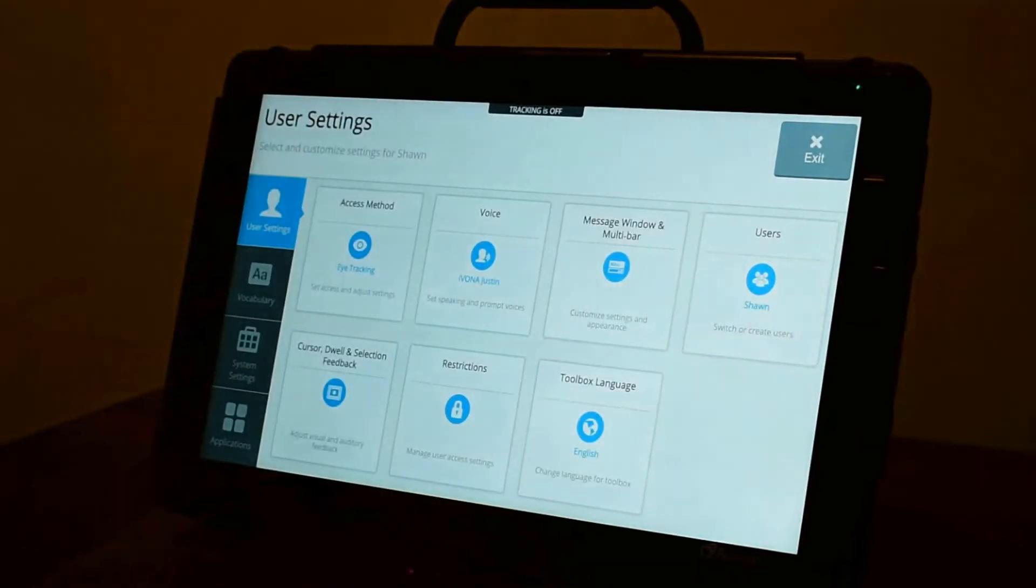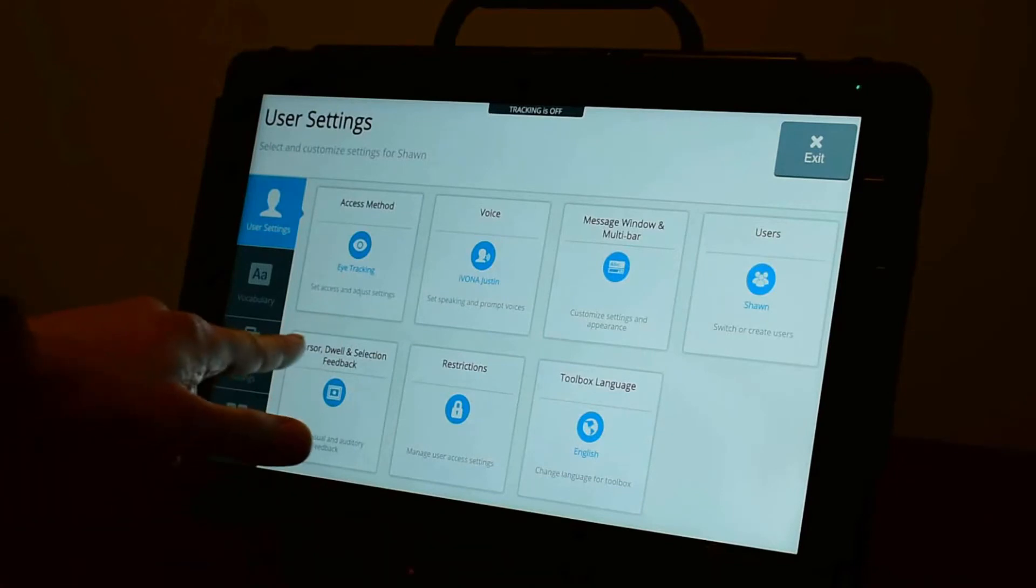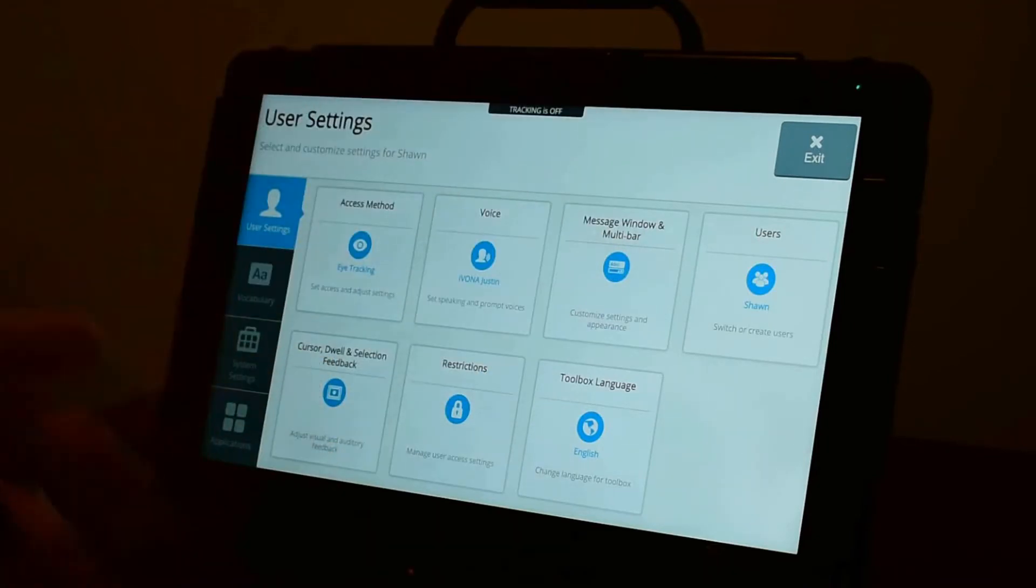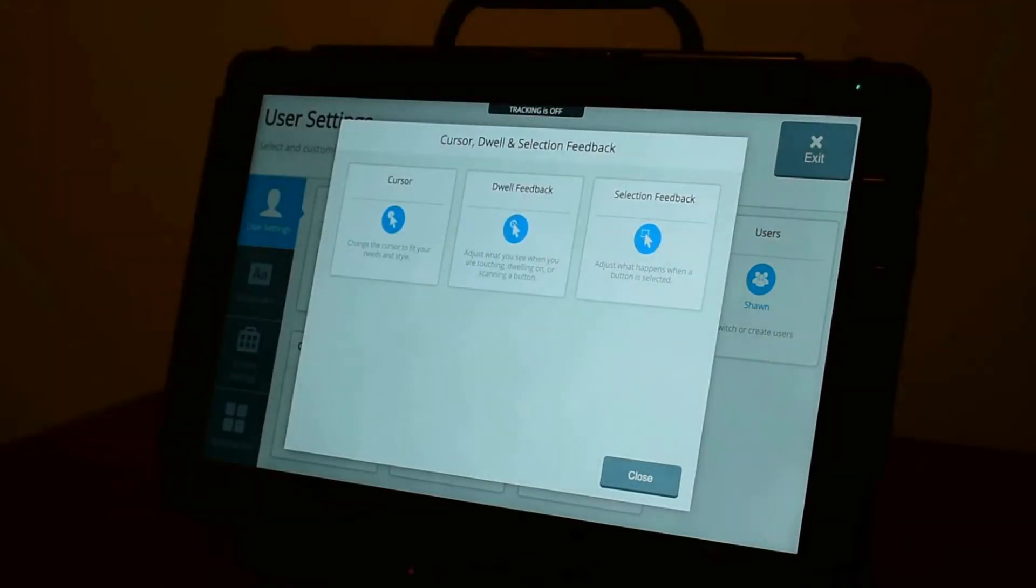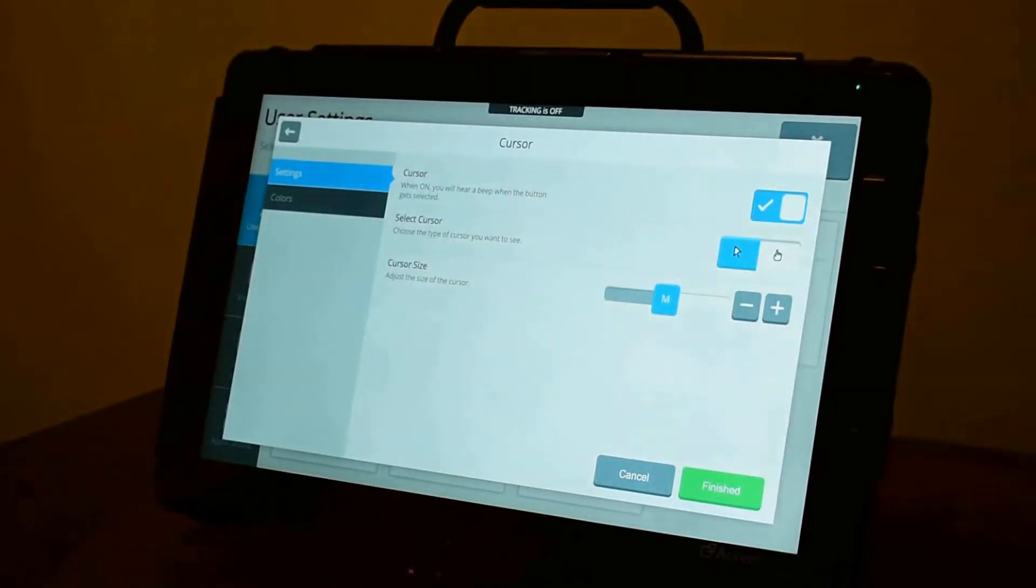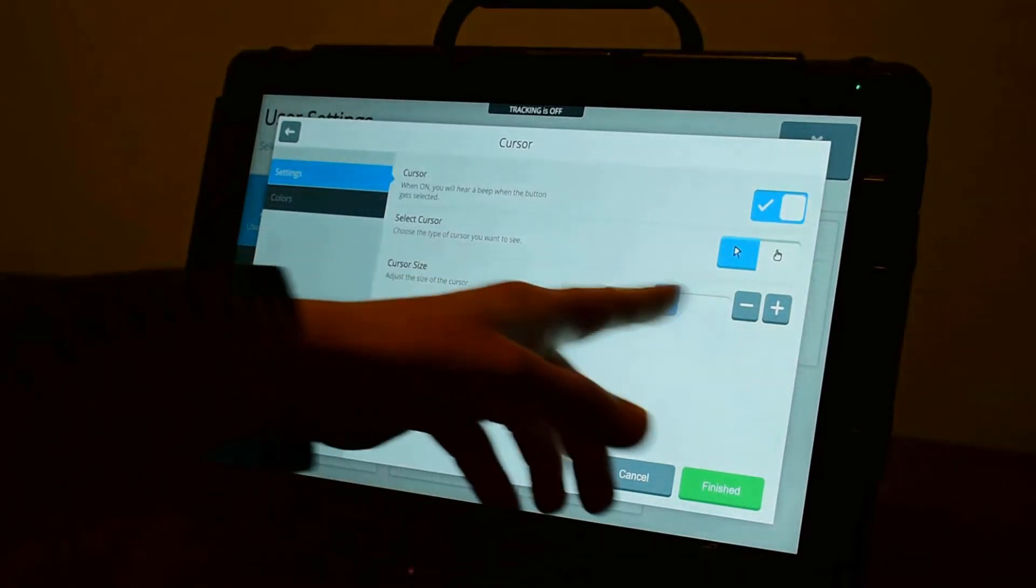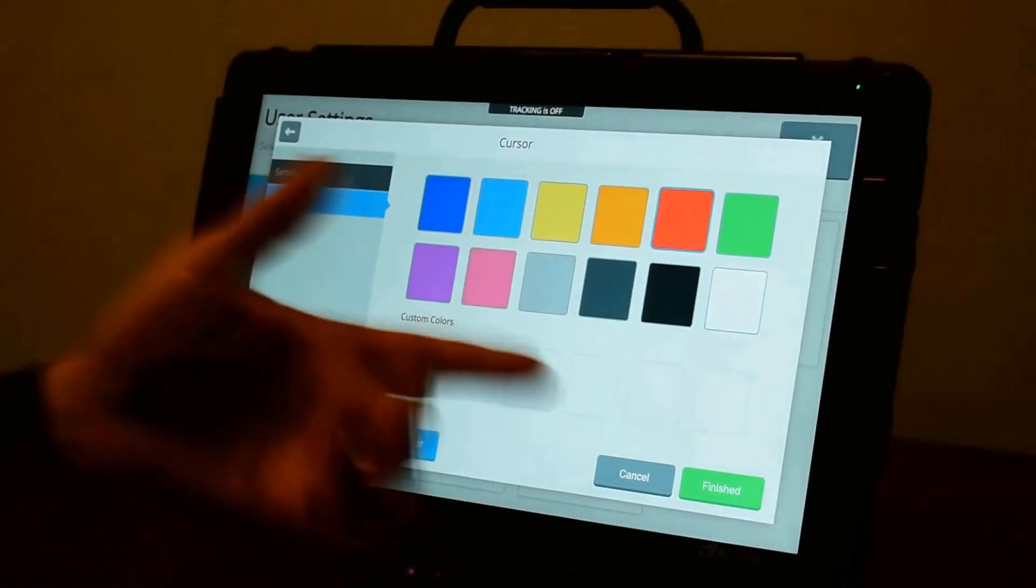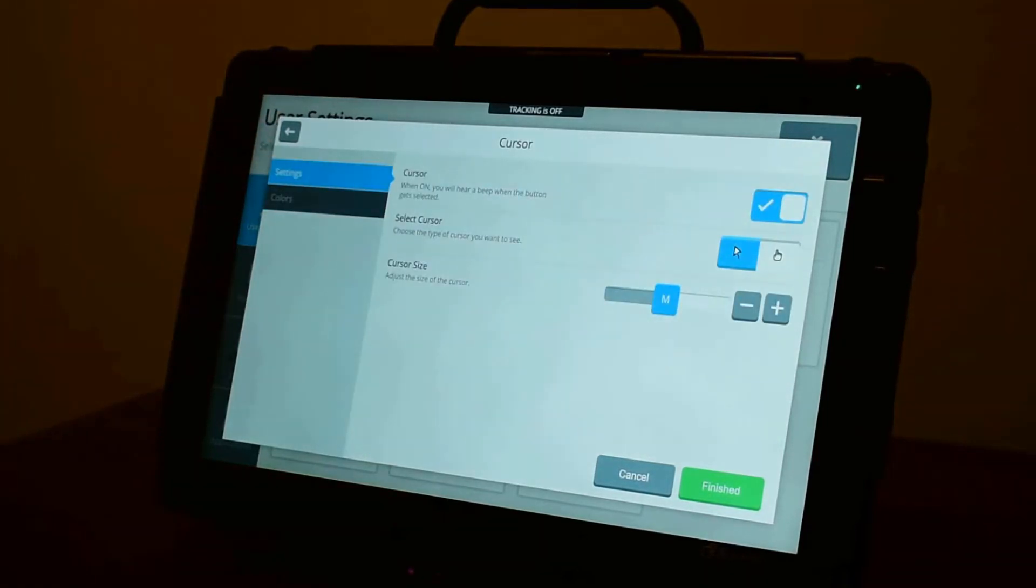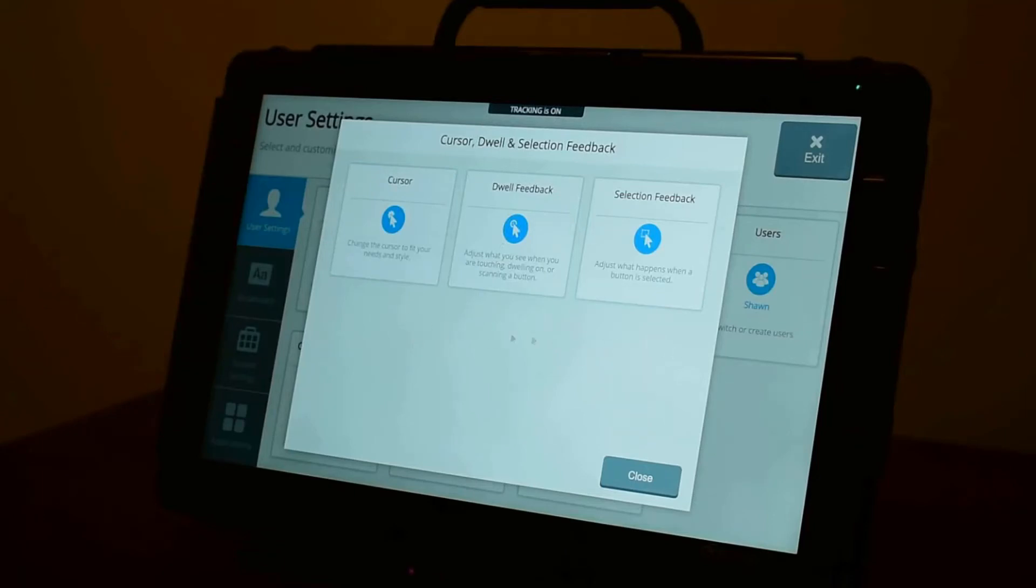You're calibrated. The last thing we'll look at here is the feedback that you get on the screen. So you can choose to have a cursor that moves around with their eyes. You can have a dwell feedback. So what happens when you start to hover on a button for a little while? And what happens at the point that you've selected a button? So the cursor can either be on or off. You have two different options of cursor styles. You can change the size. You can also adjust the color of the cursor. So maybe you want a red cursor or something like that. Okay. So now, when I resume, you'll see that I have a red cursor that's following my eye movement.